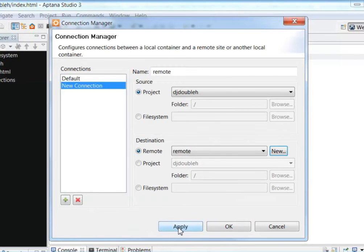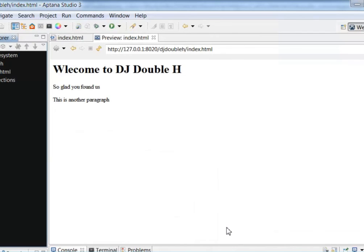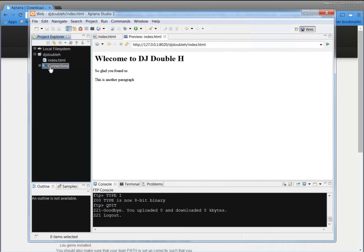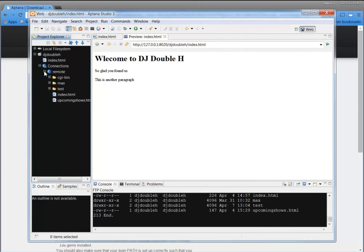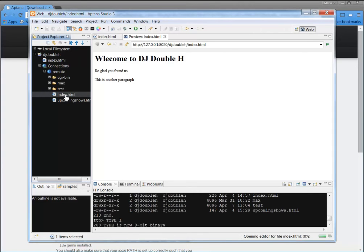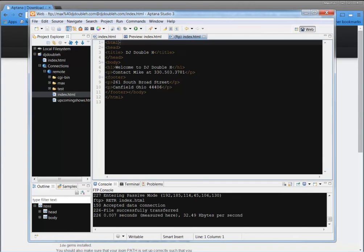And let's click Apply. And so now we have a remote connection. And select OK. All right. So now I'm ready to upload this index. Now, my other issue is whenever I open this remote connection up, you see I already have an index.html. All right. So if I download this, I can see it. You see it says Welcome to DJHH. Okay. That's my FTP.